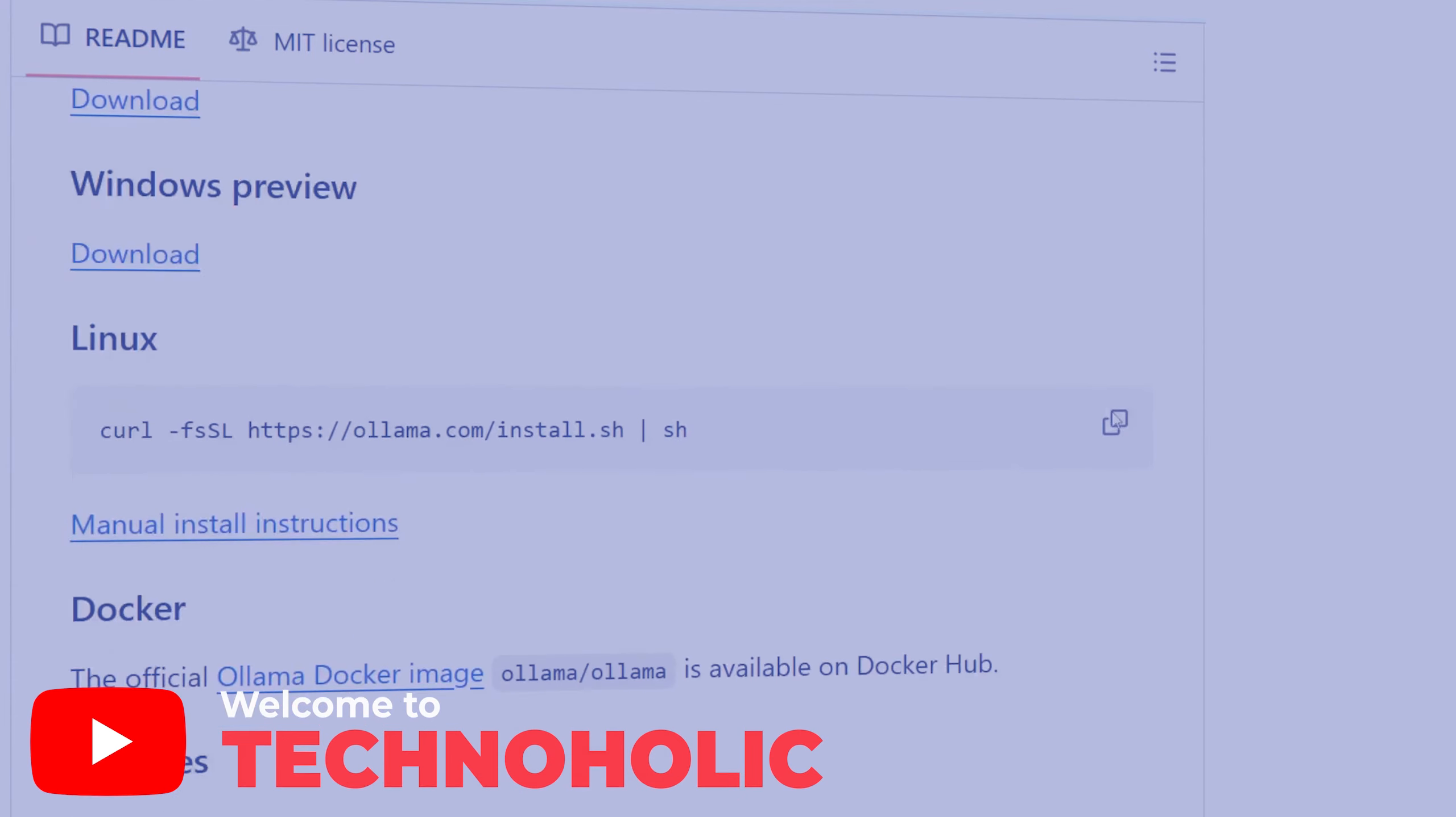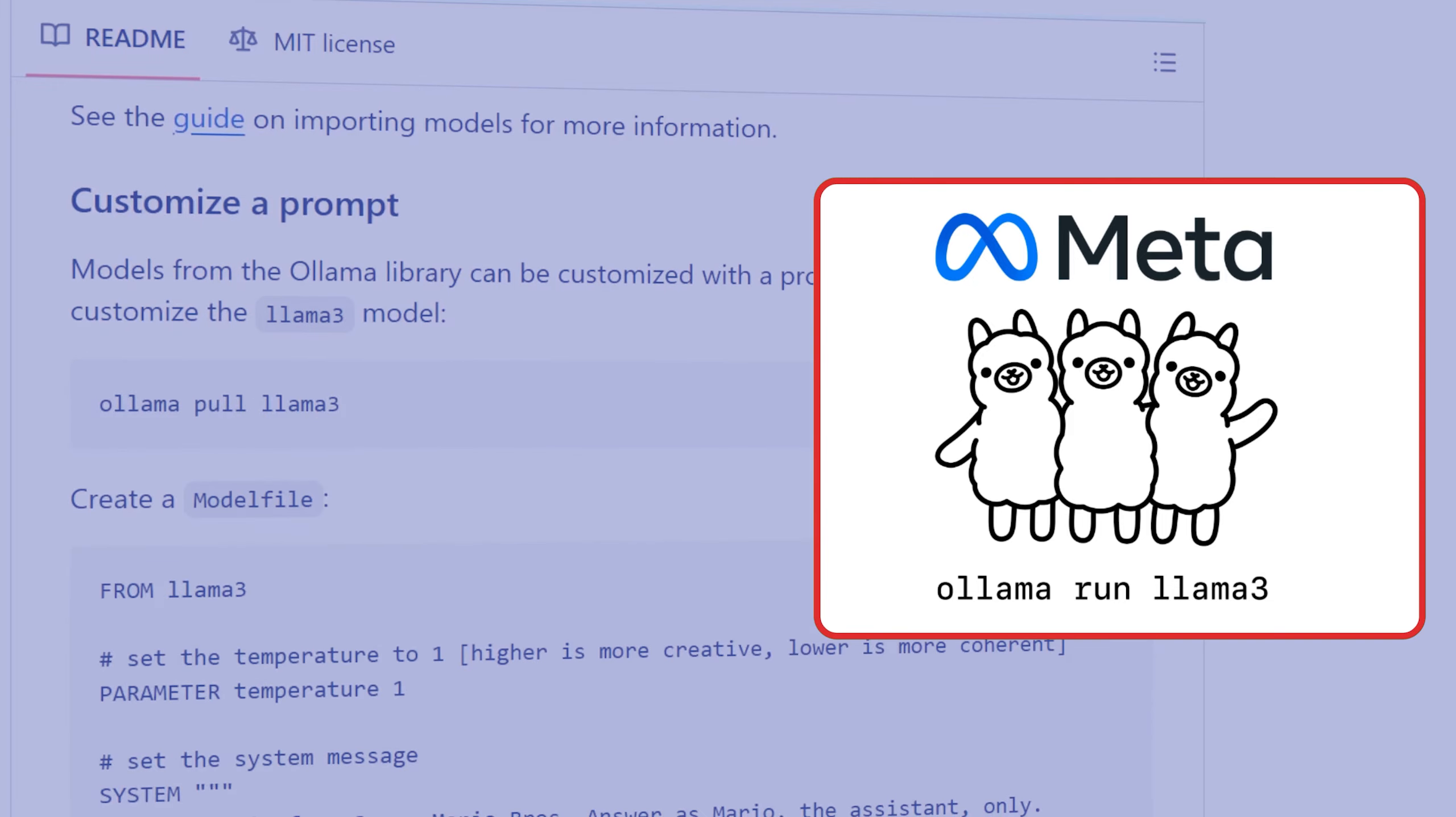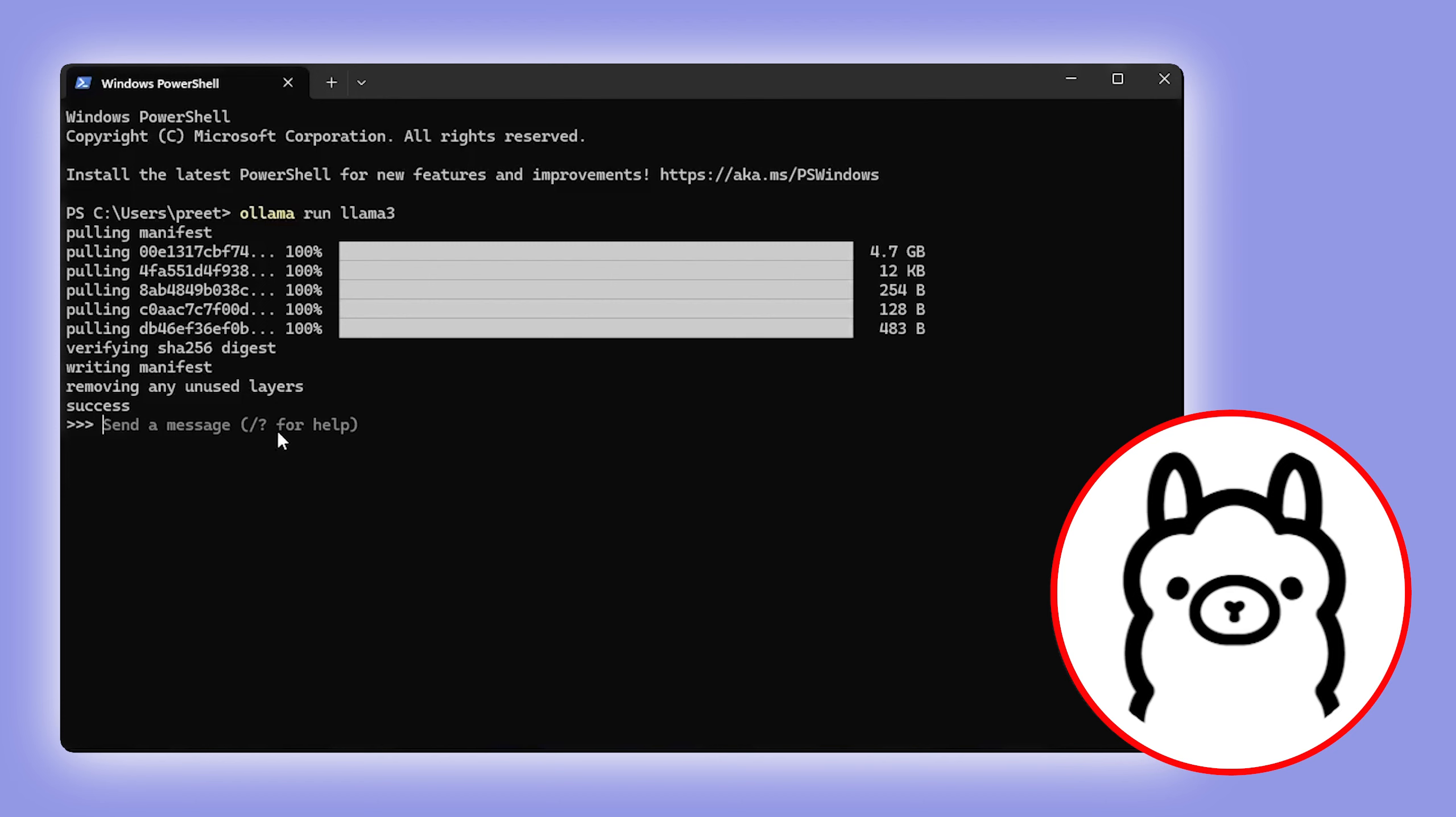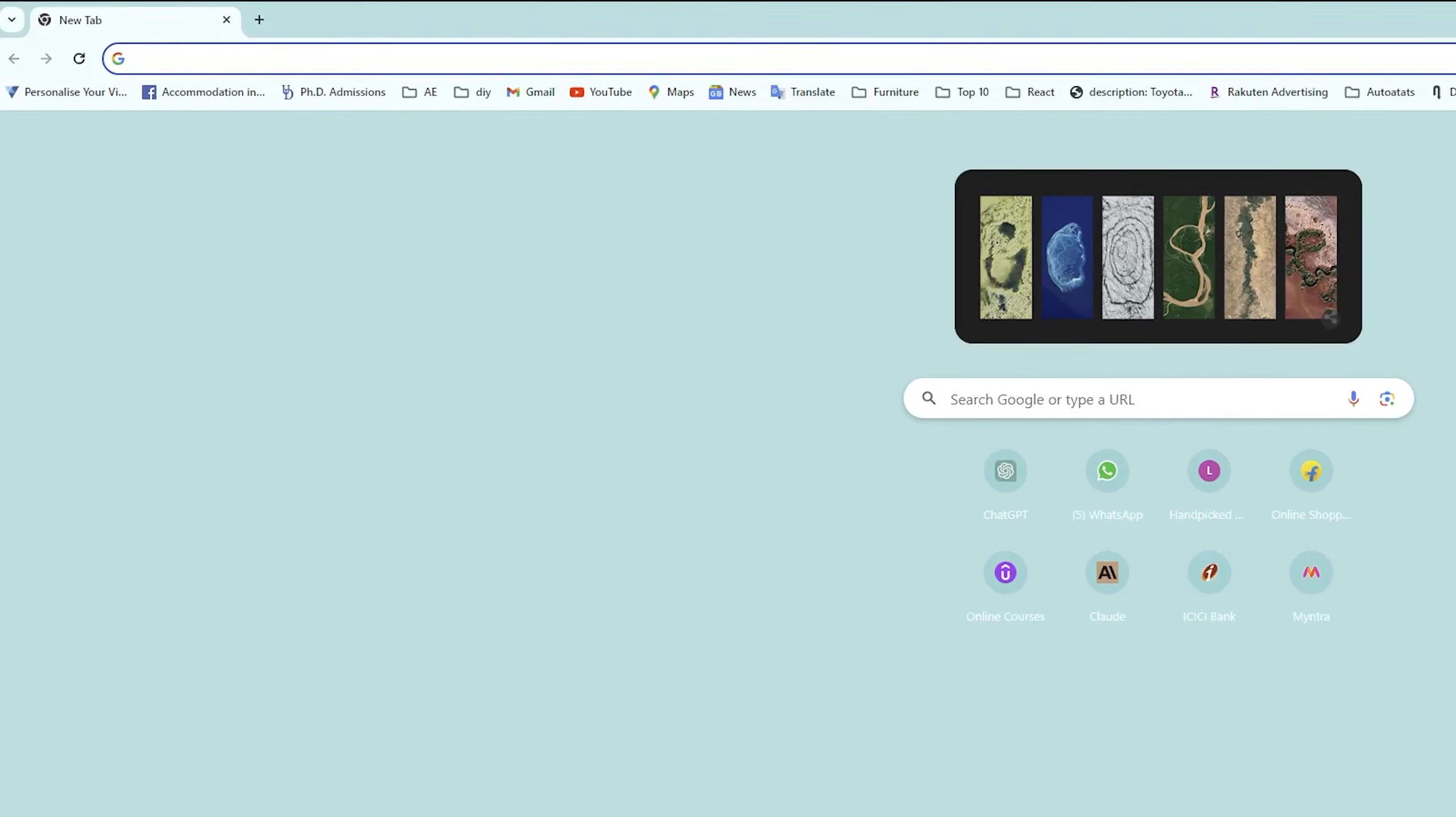Hi there everyone, welcome to Technoholic. In this video we will talk about Ollama, which is a kind of private GPT or local GPT. With the help of Ollama, you can keep your data private and can use the power of AI to your own advantage. So without further ado, let's see how you can download and install it.